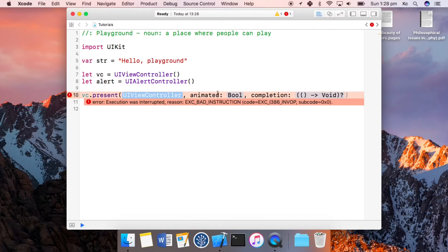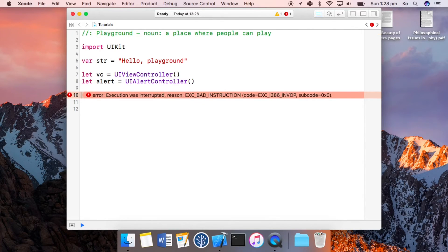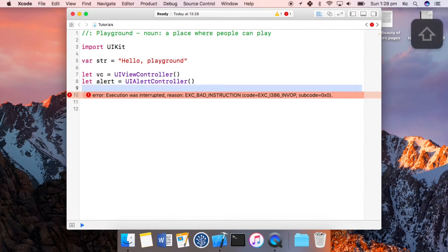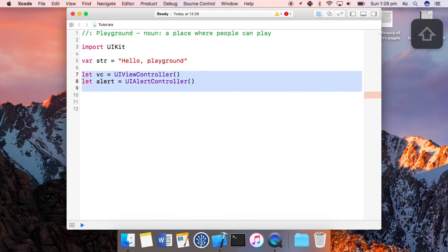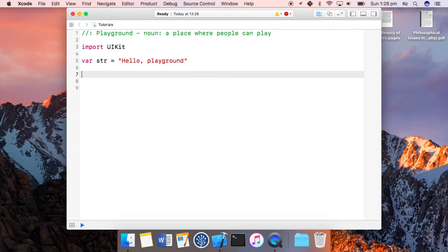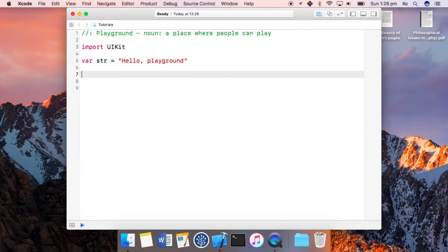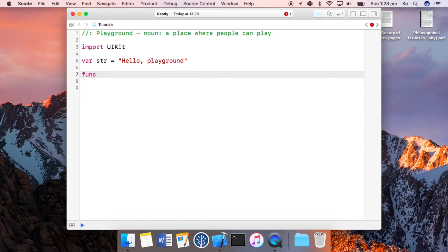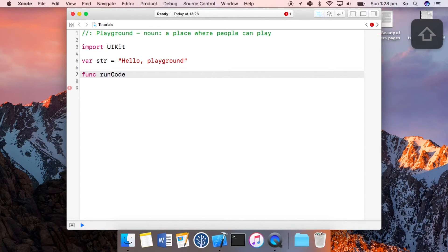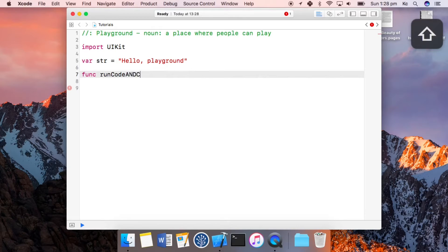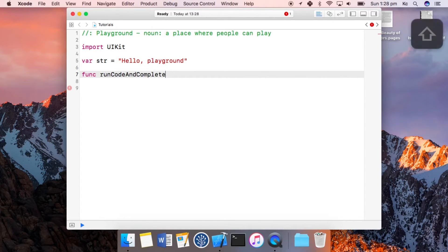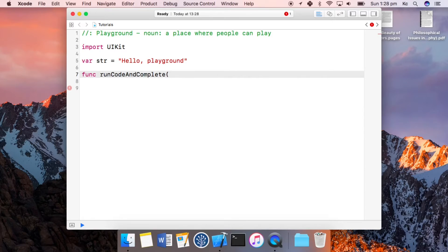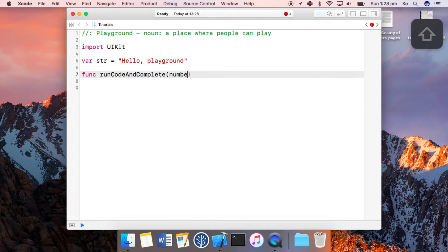So that's the main thing that you need to understand. And without further ado, let's write a function. So let's call this func runCode - this is a stupid name but that's what we need. It'll complete and it's going to take a parameter that's a number, or let's put some text in instead actually...